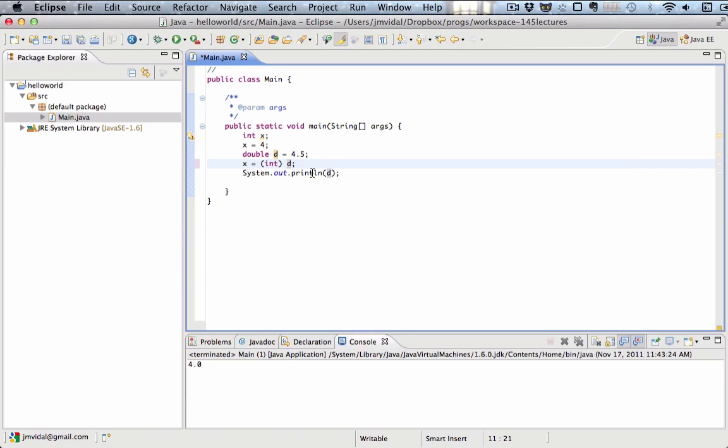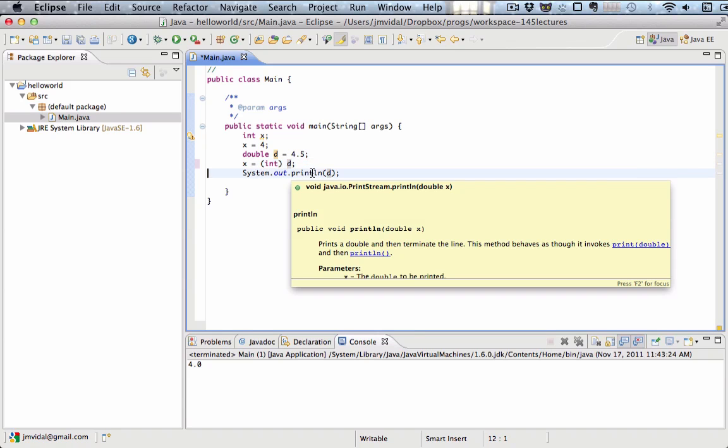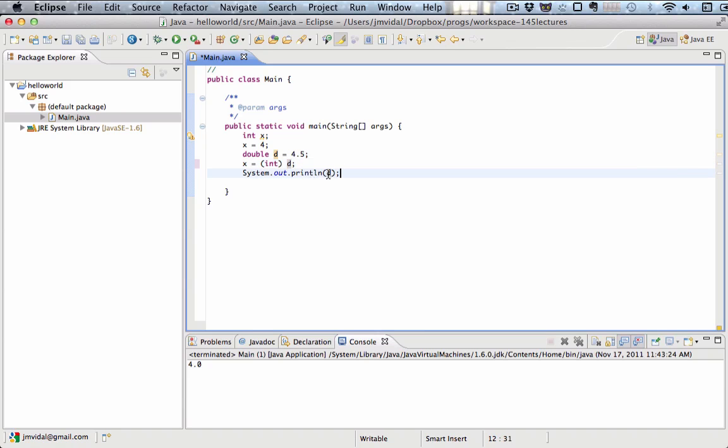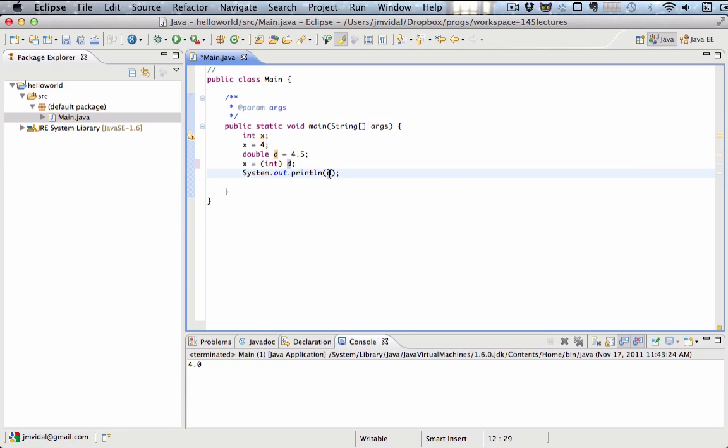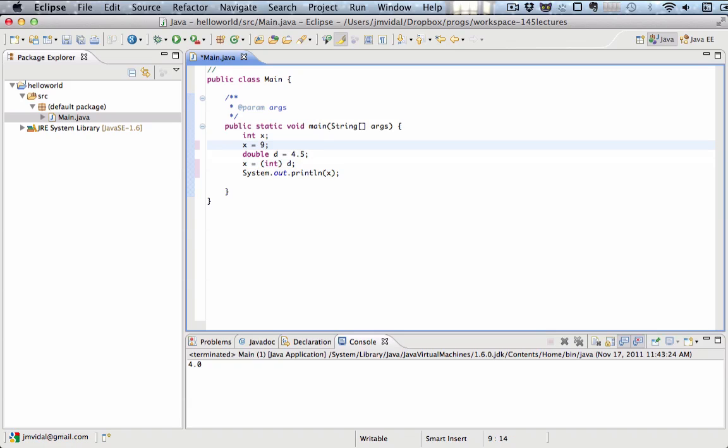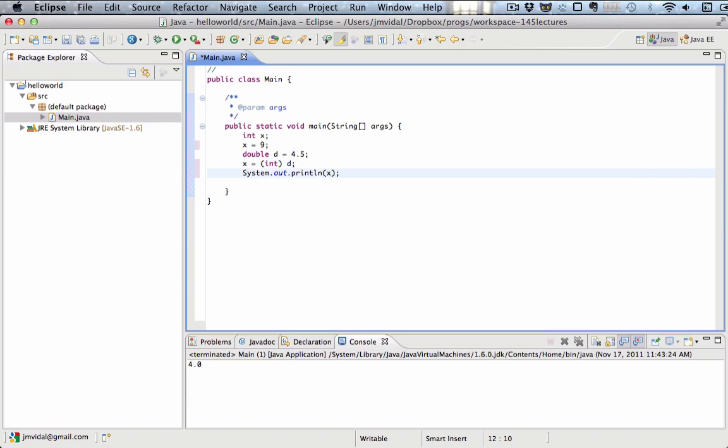When we print out x here, I change that to x. Just to make it different, I'm going to make x 9. So you can see x starts out as 9, then d is 4.5, then we put d in x, but only the integer part of it, and we print out x. That should print out 4. And you can see, printed out the number 4.